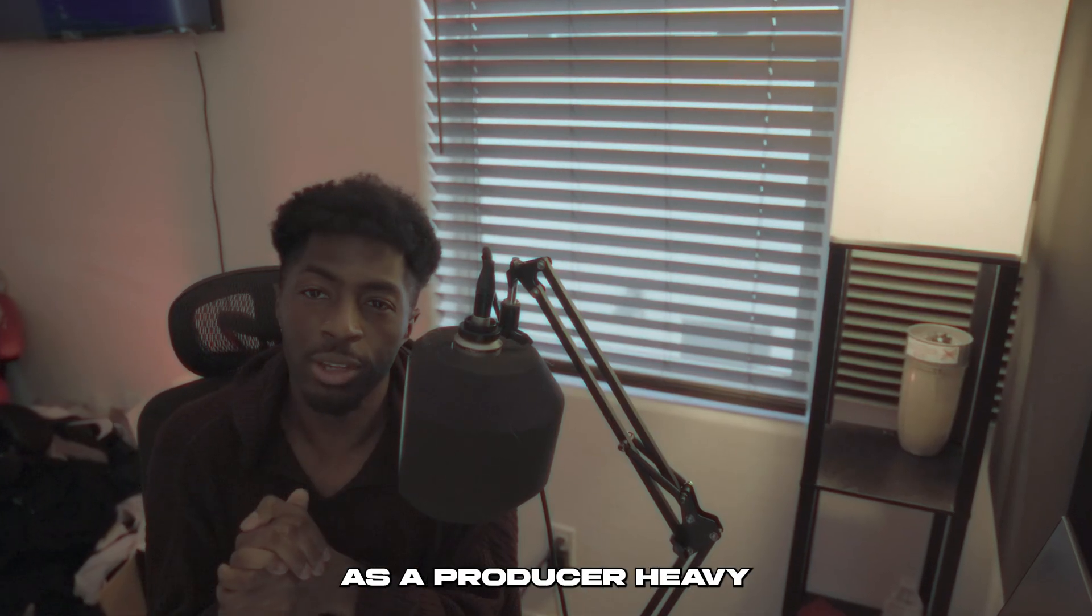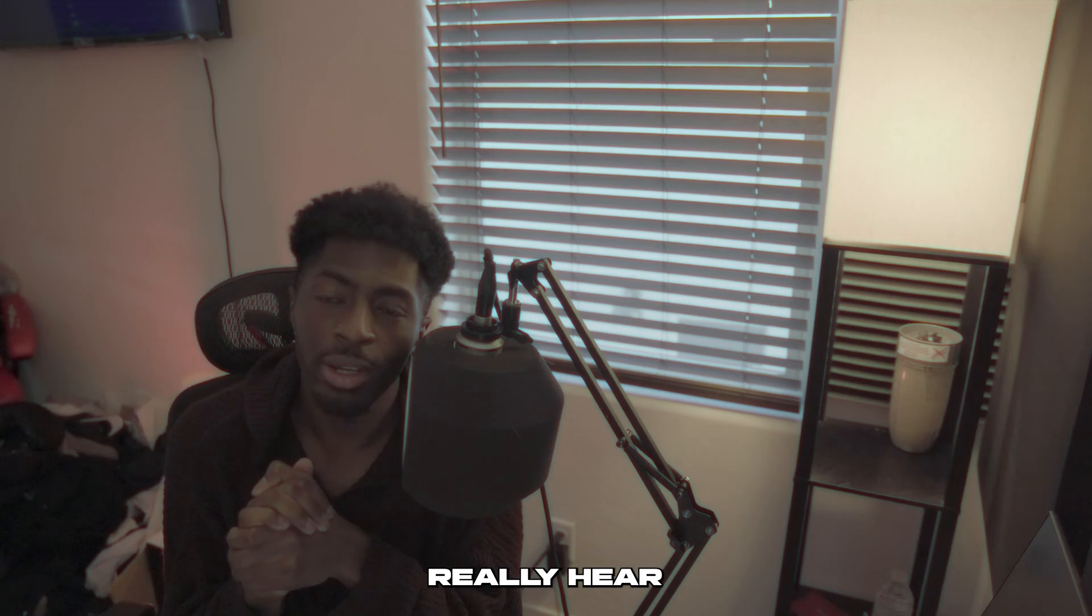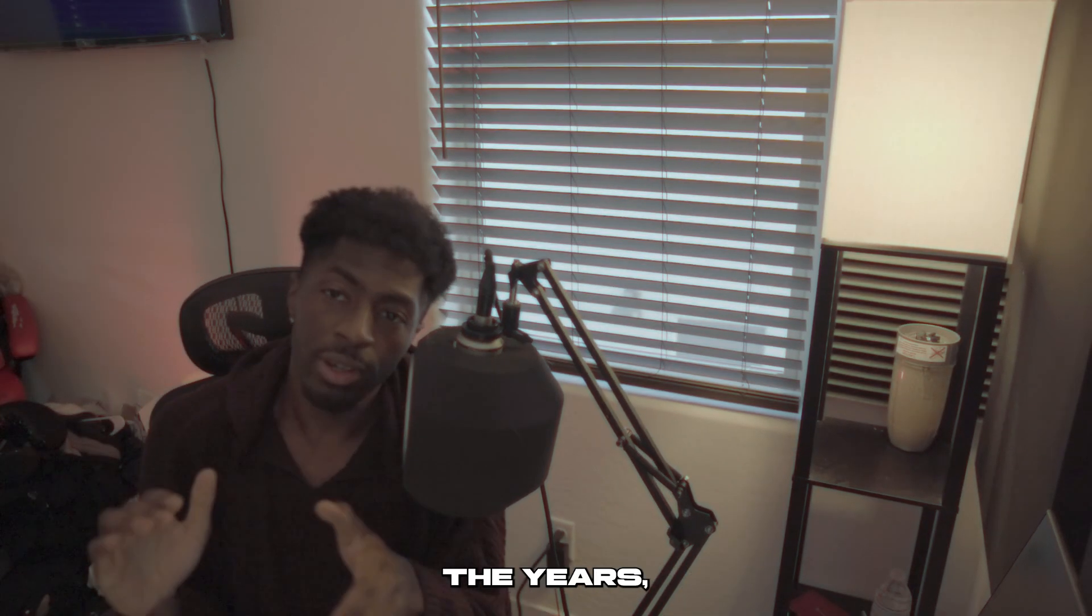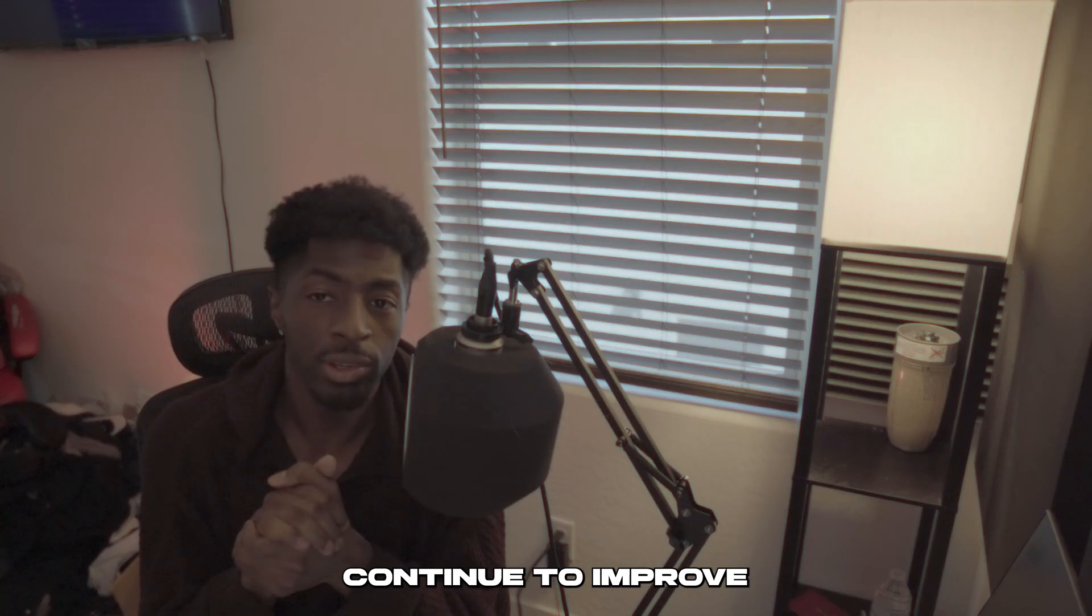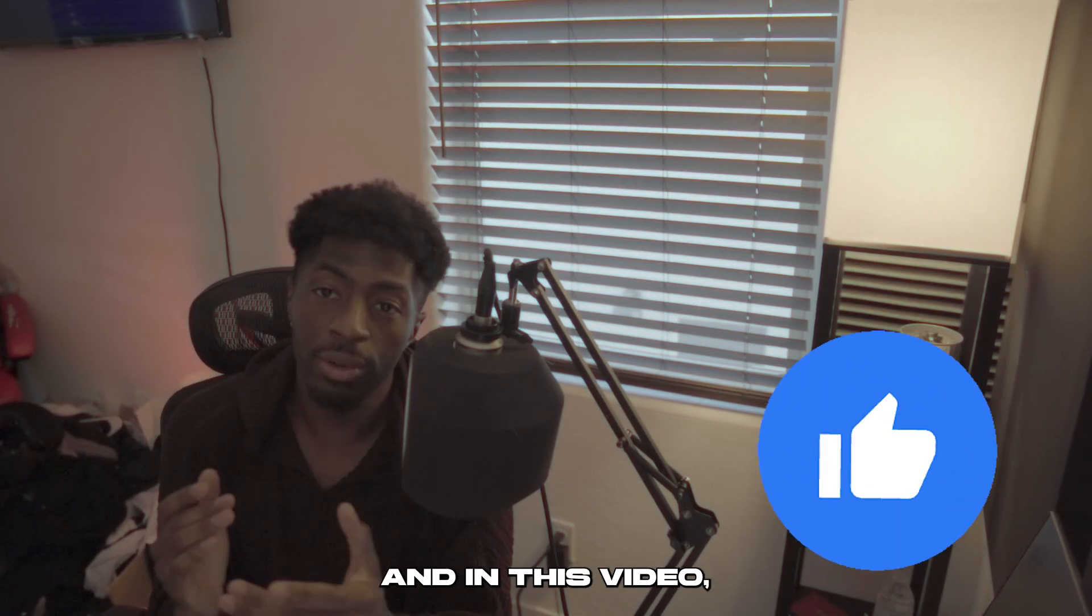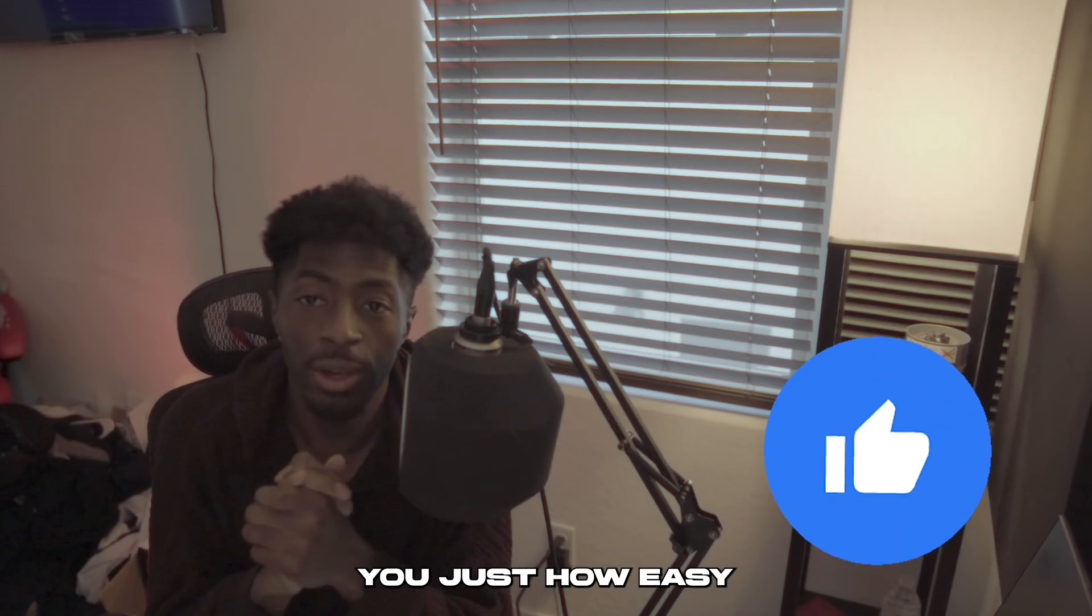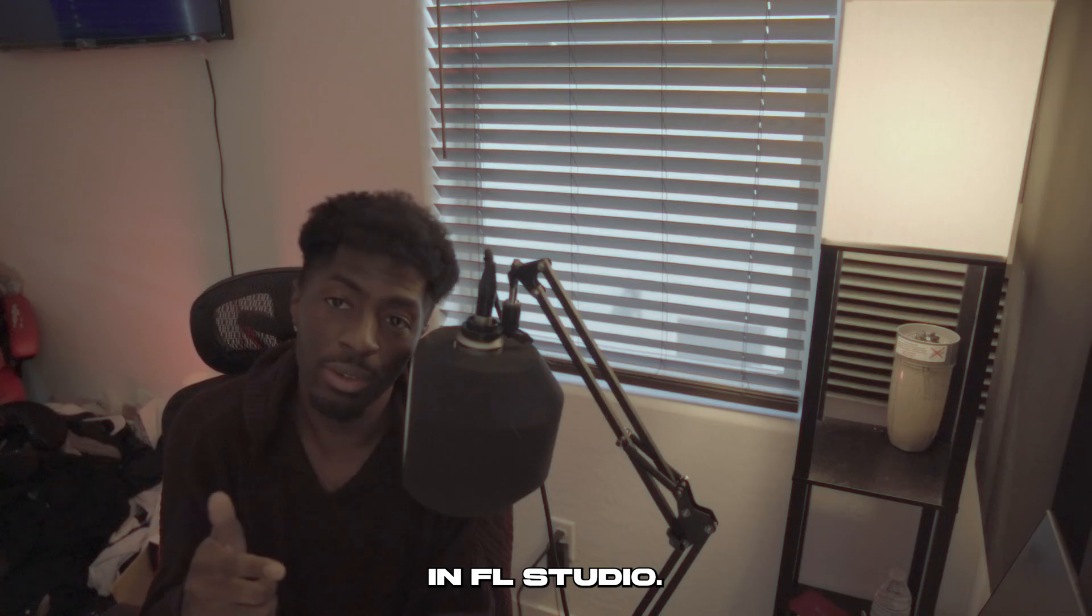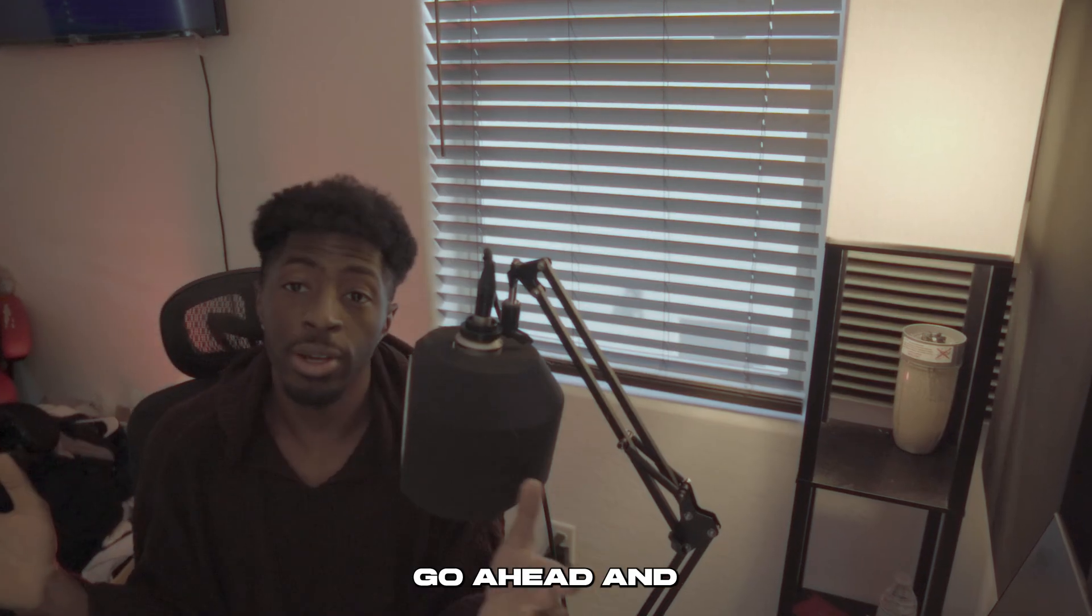FL Studio was always seen as a producer heavy DAW and you wouldn't really hear a lot of engineers and artists use FL Studio for the recording section, but throughout the years FL Studio has continued to improve and in this video I'm going to show you just how easy and simple it is to record professional vocals in FL Studio.